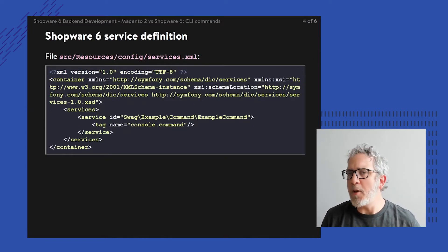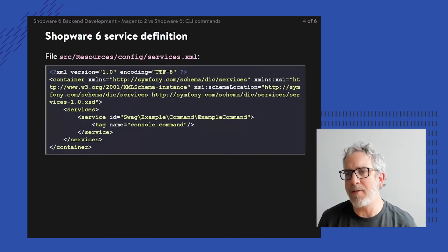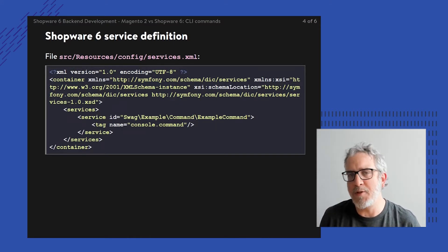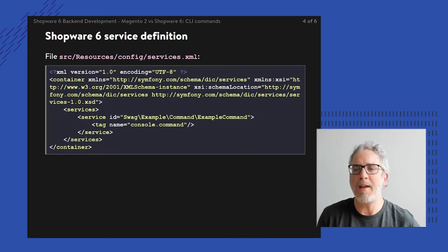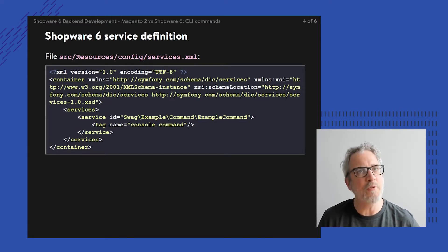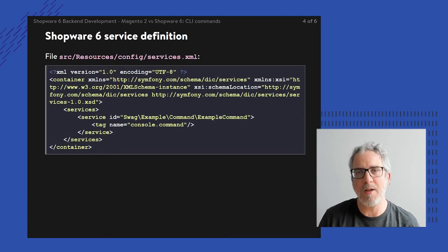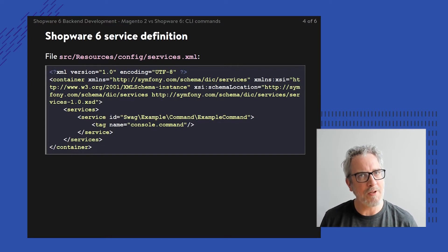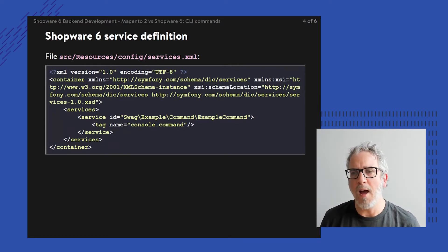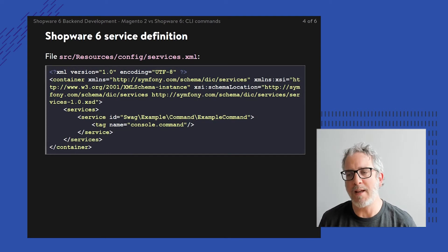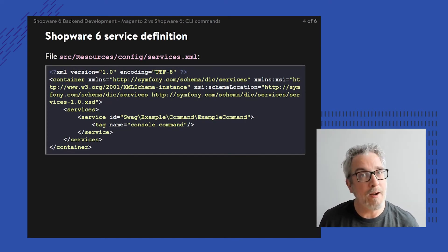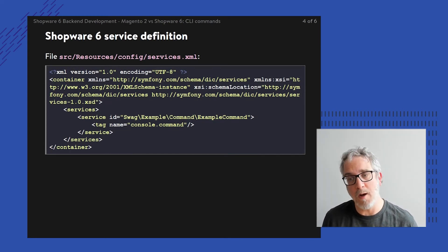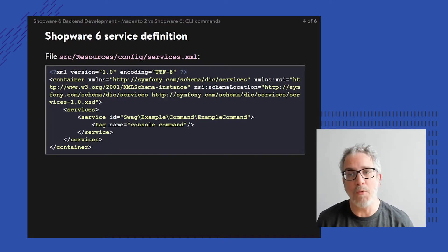The nice thing for comparing things is that just like in Magento 2, you're starting with a piece of XML to register your own command class within the Symfony command line. However, within Magento there's this specific class called command list, which is Magento specific, while in Shopware, Shopware has chosen to approach this in the Symfony way of doing things.